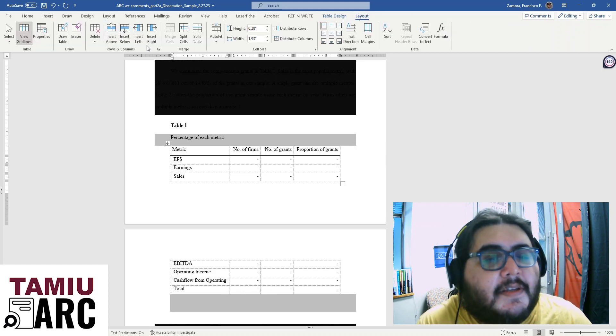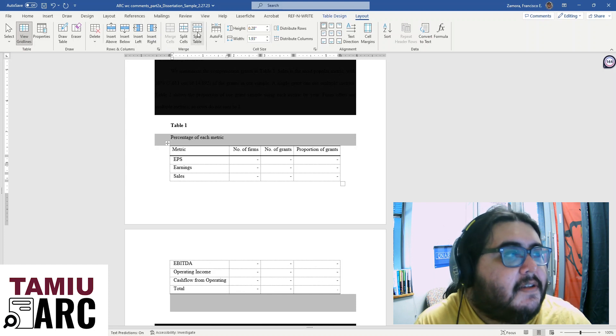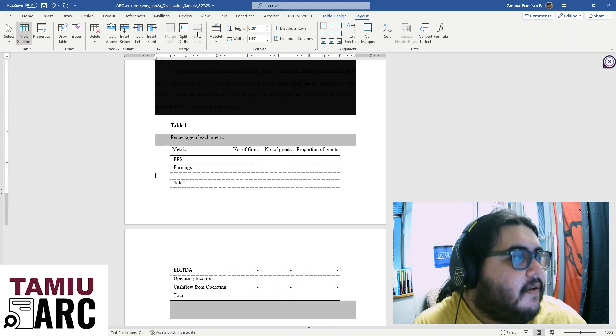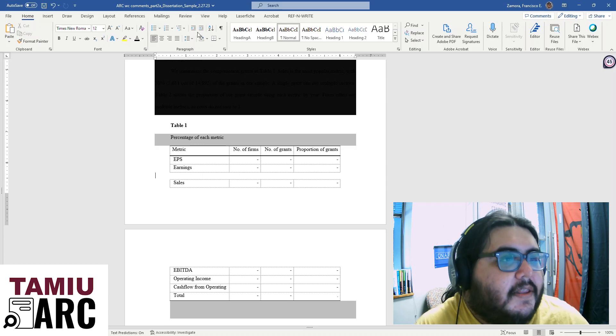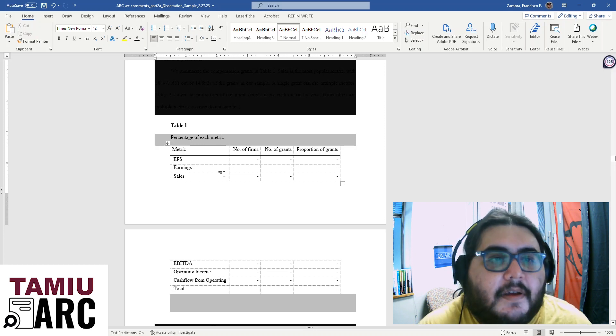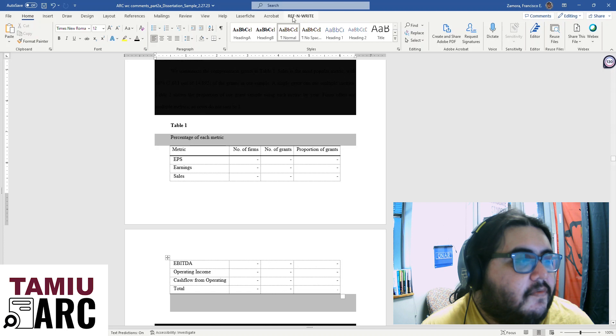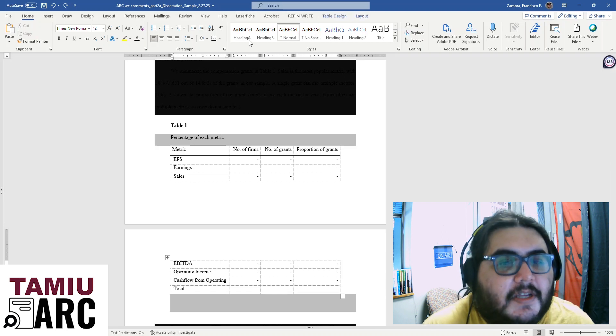So where we want to go instead is this layout. Once we've clicked into the table, it should show up on the top of the bar. And clicking just right there under split table will split your table into two different tables.